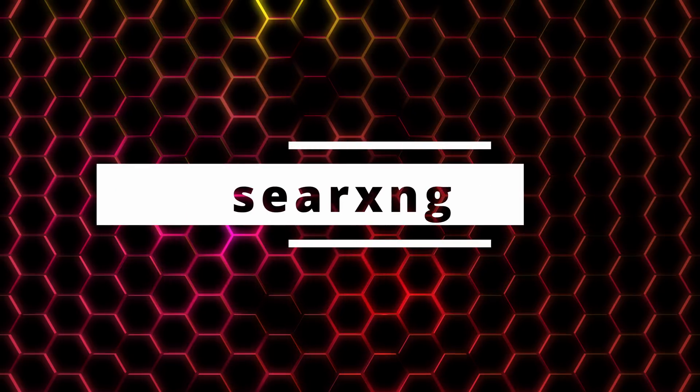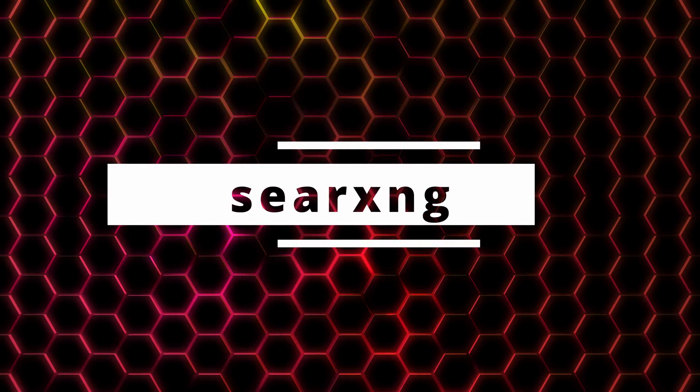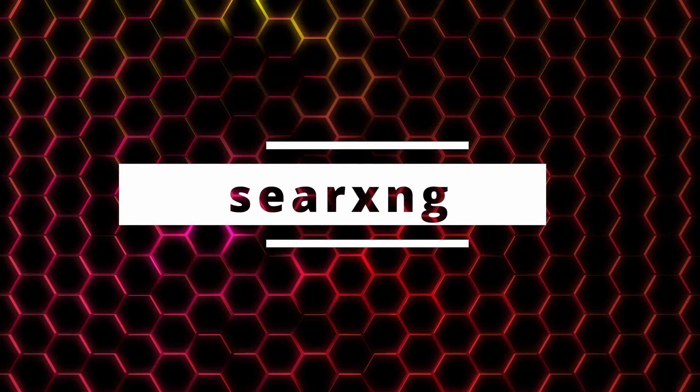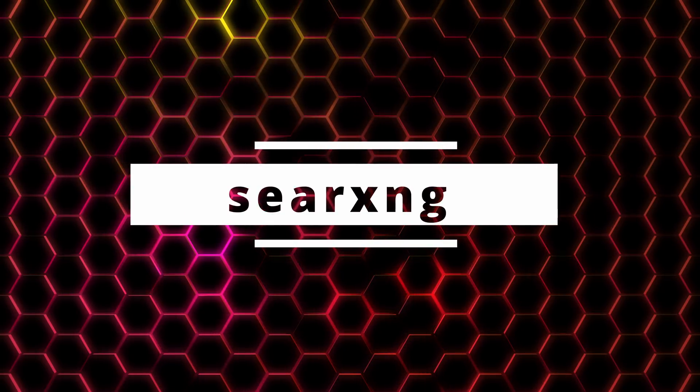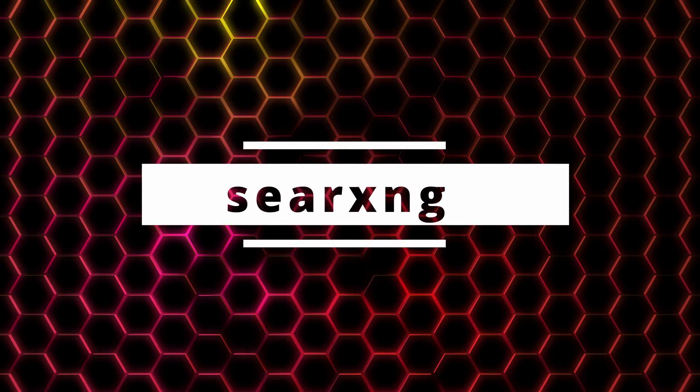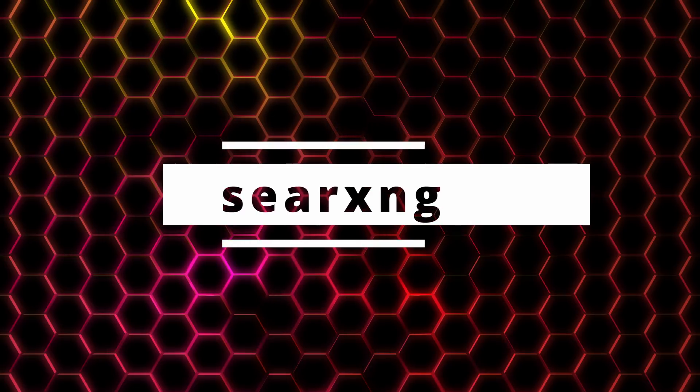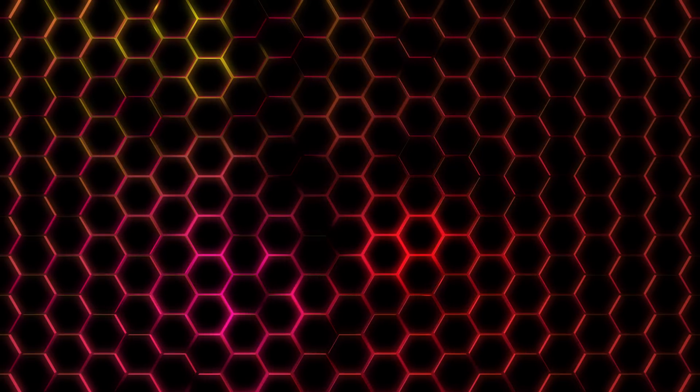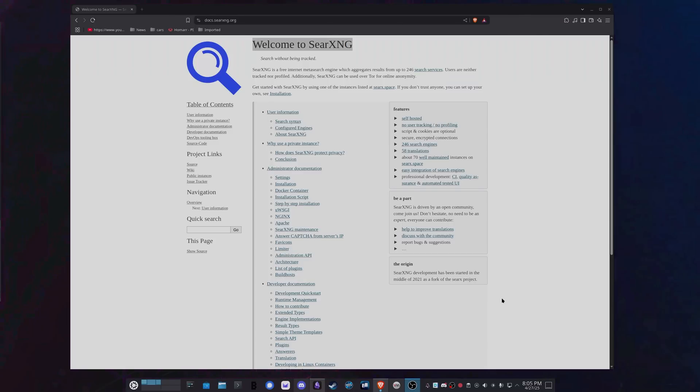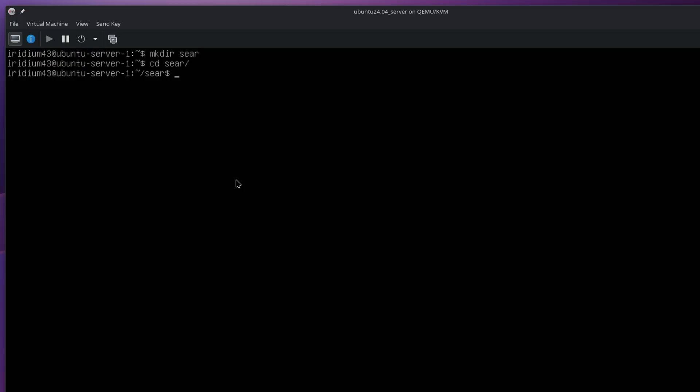Next up, we have SearXNG or SearchNG. I actually looked up how to pronounce this, and I got a bunch of different answers. So I'm going to go with SearchNG or like Search Next Generation. But here's the basic idea. Imagine being able to self-host your own search engine right in your home so you can stop being tracked and stop sending all your information to Google or whoever. SearXNG isn't exactly that, but it gets you pretty darn close. It's a self-hosted, privacy-focused meta search engine.